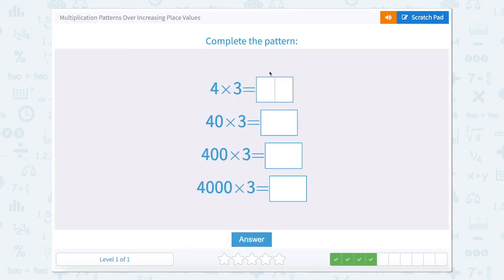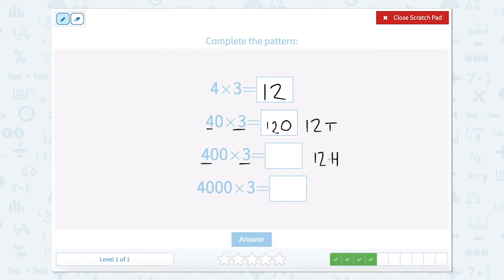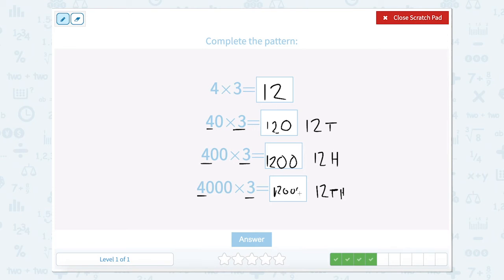Now we have 4 times 3. Well 4 times 3 is equal to 12. So 4 tens times 3 is 12 tens, and 12 tens is 120. Then 4 hundreds times 3 would be 12 hundreds, which is 1,200. And then we have 4 thousands times 3, so that would be 12 thousands.